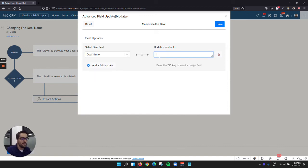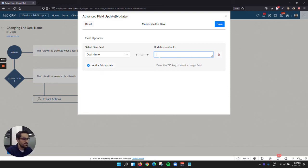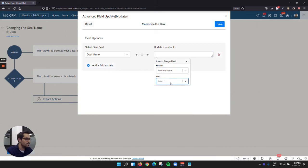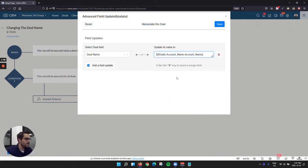So now comes the fun part. We actually have a merge tagging feature. So now you could go like this, hashtag, and then you can grab something. So you can go to the account module, and you can grab the account name. And then you could do like space, dash, space.